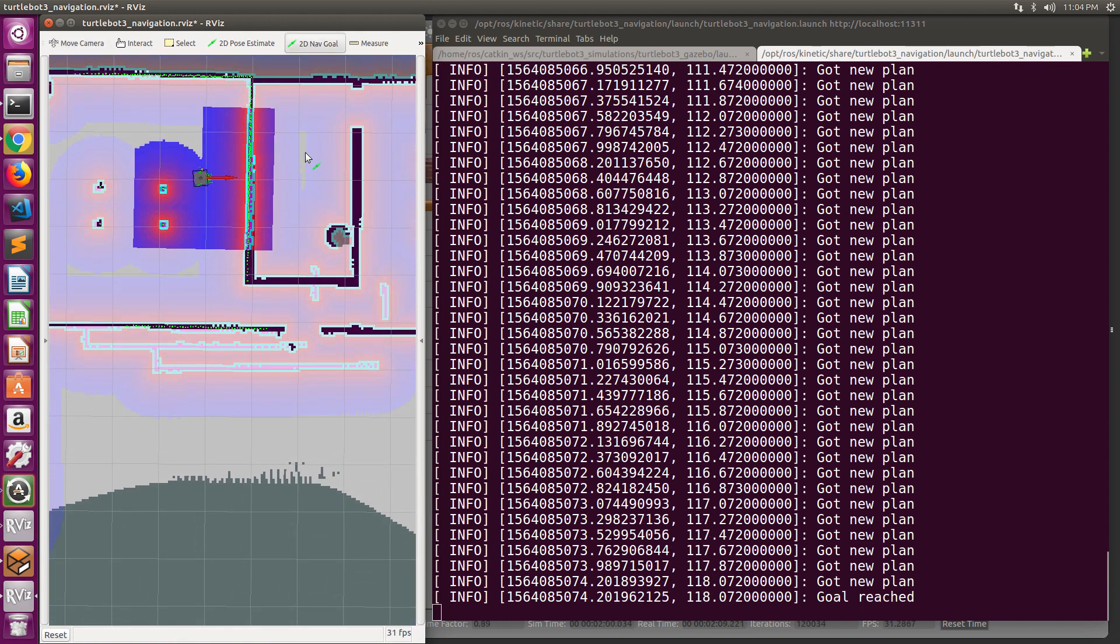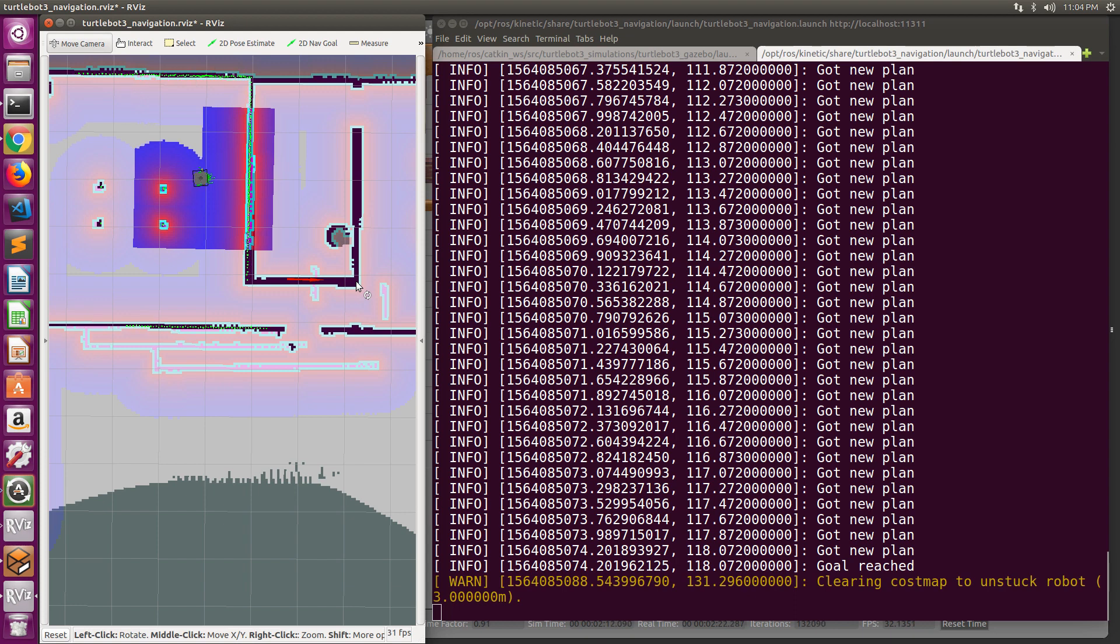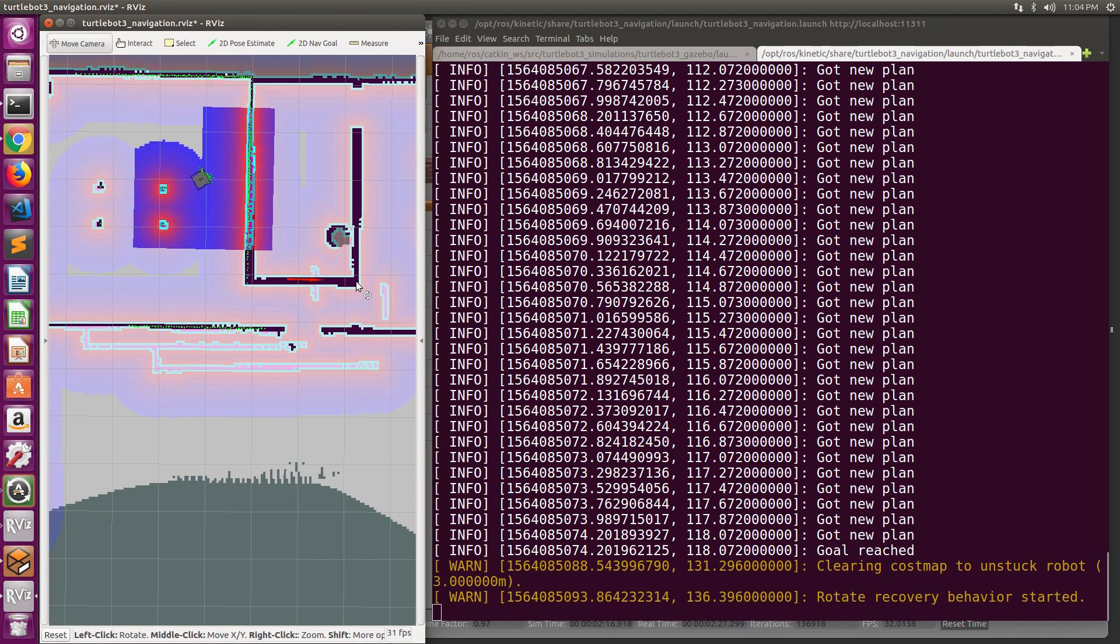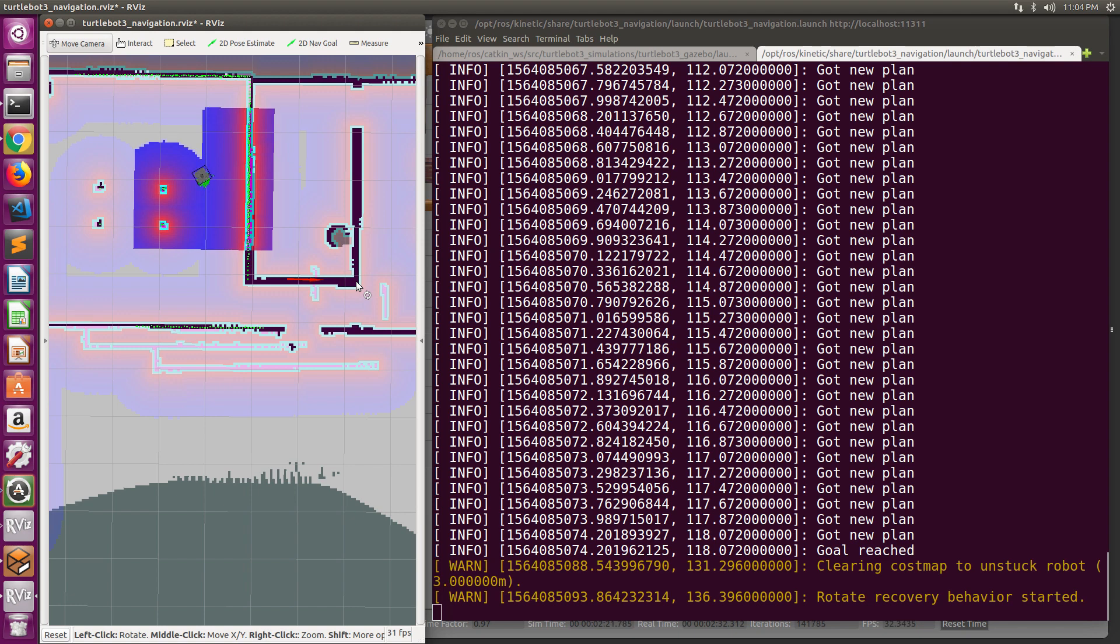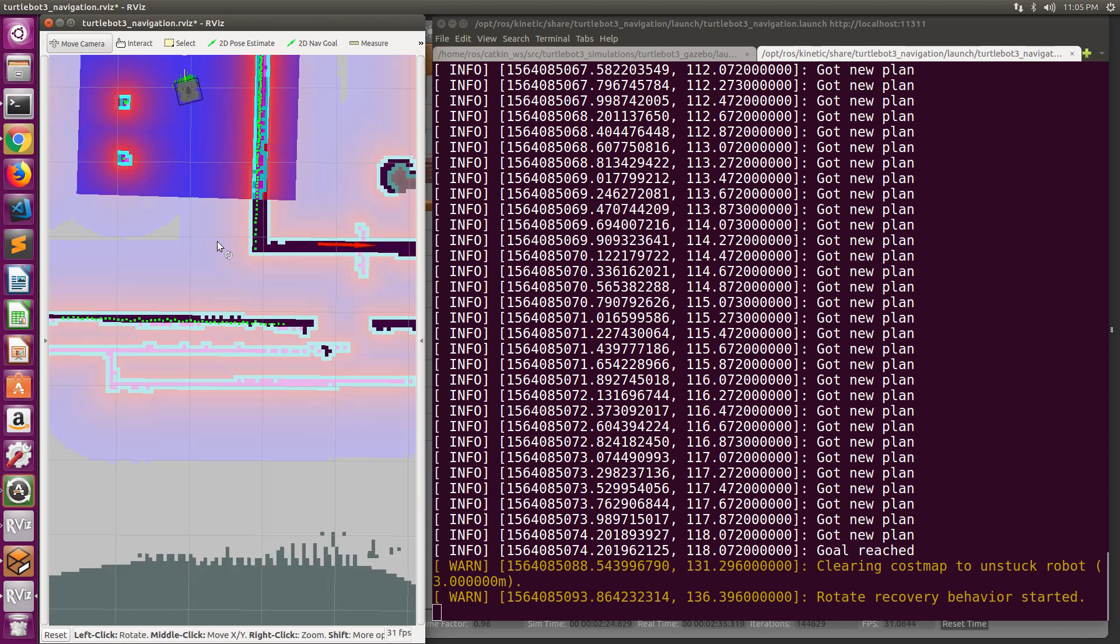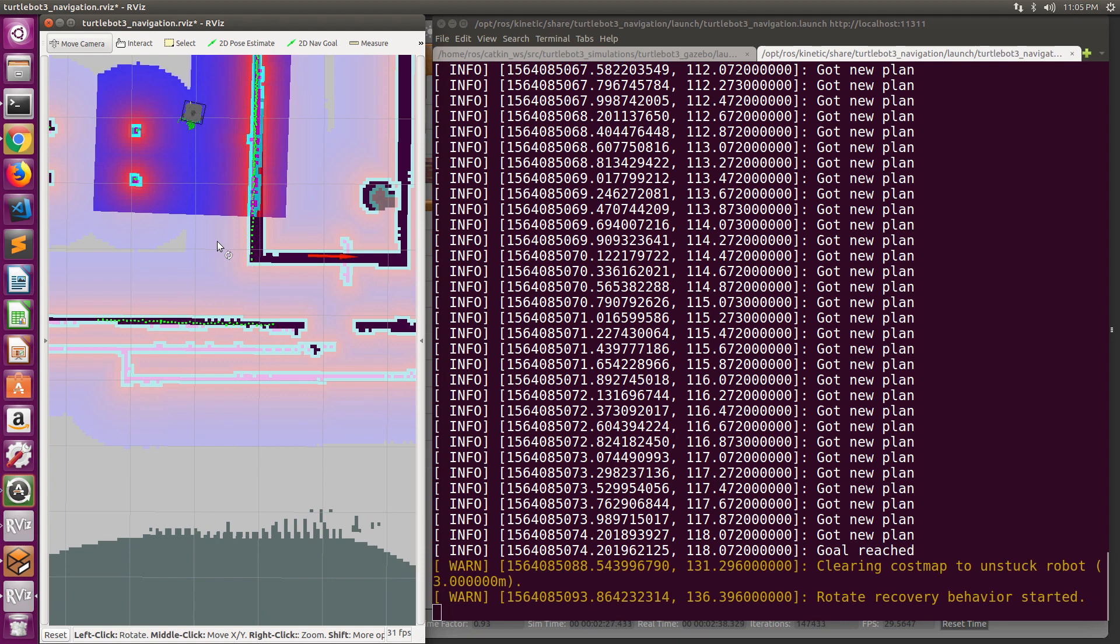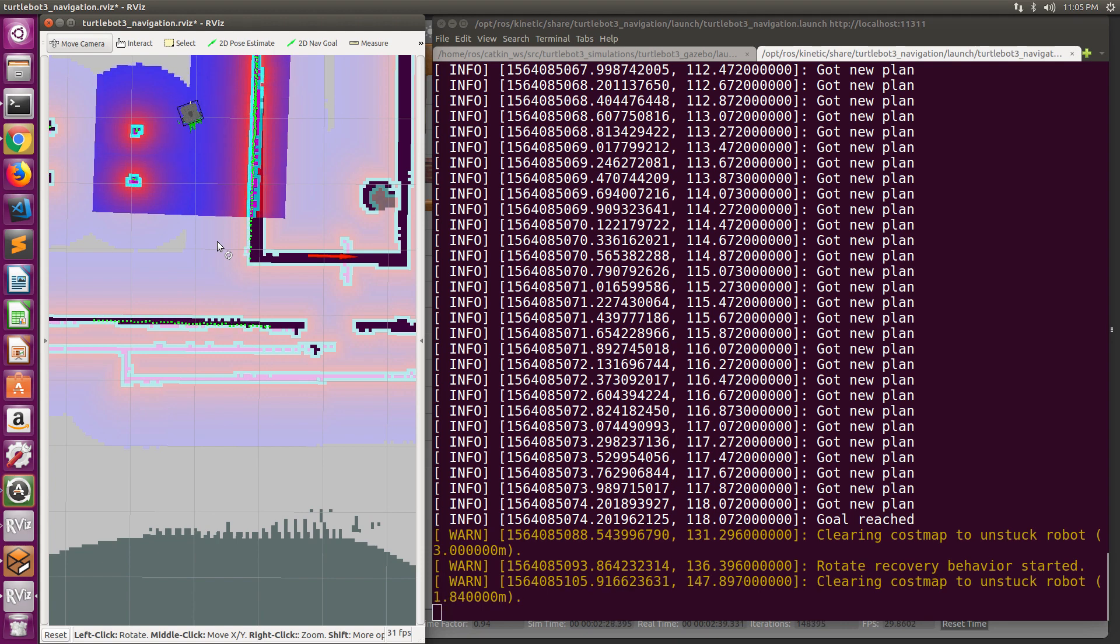Let us send an invalid goal location to the robot. I will select a goal location that corresponds to an obstacle. In such a case, observe that the global path planner is not able to find a valid path towards this goal location. Thus, the navigation stack enters the recovery behavior. The first operation that the navigation stack attempts is to clear the cost map to unstack the robot. This is the conservative reset.